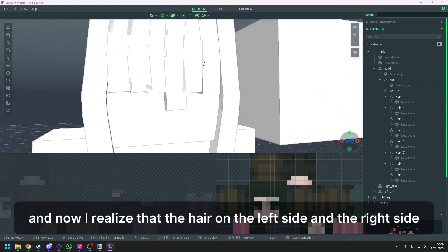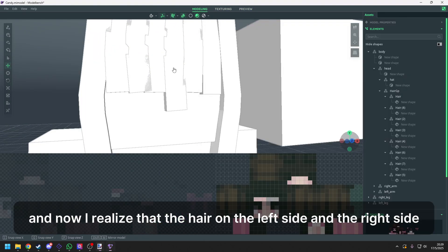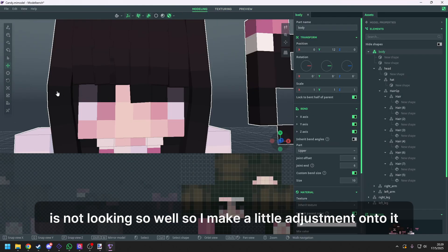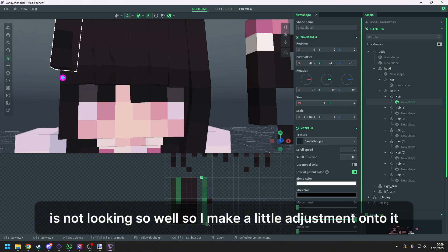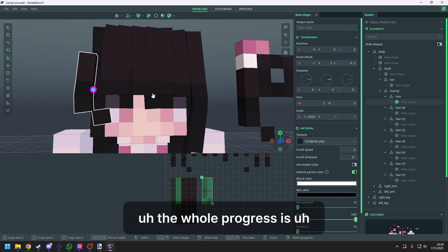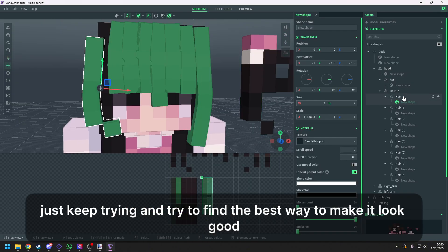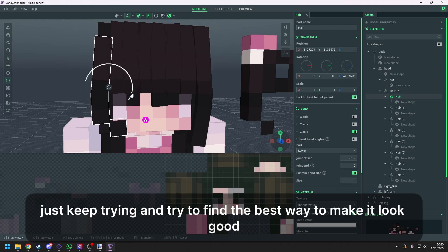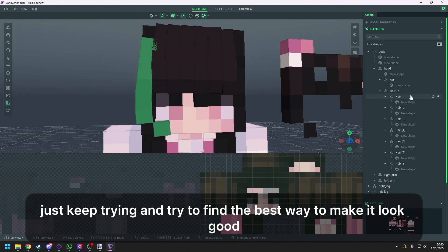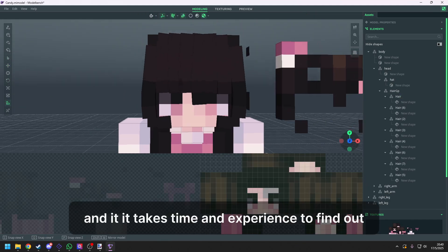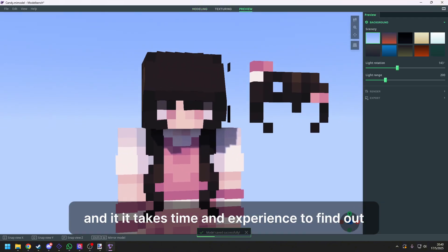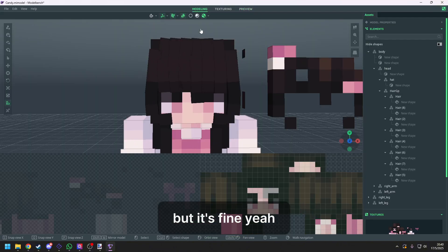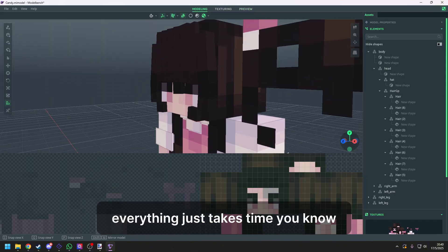And now I realize that the hair on the left side and the right side is not looking so well. So I make a little adjustment to it. The whole progress is just keep trying and trying to find the best way to make it look good. And it takes time and experience to find out. But it's fine. Yeah, everything just takes time, you know.